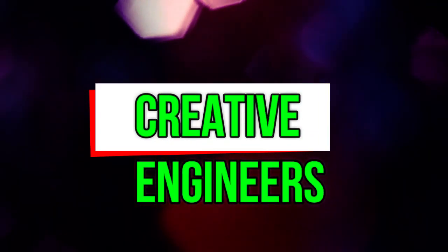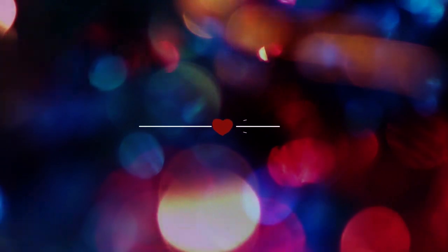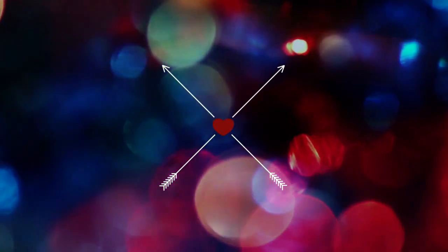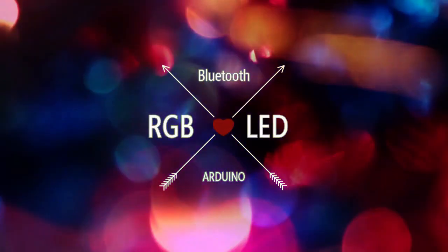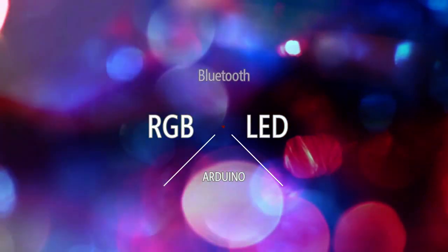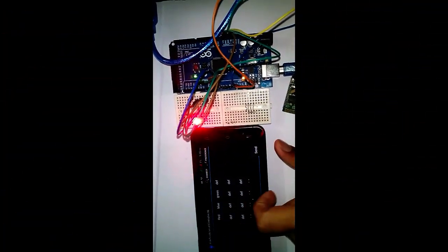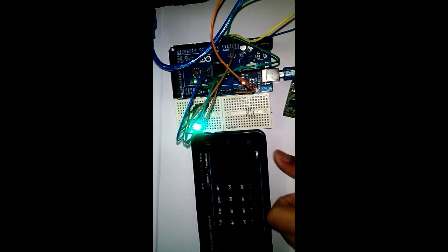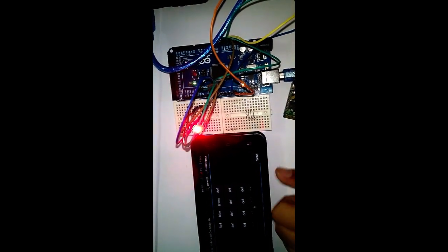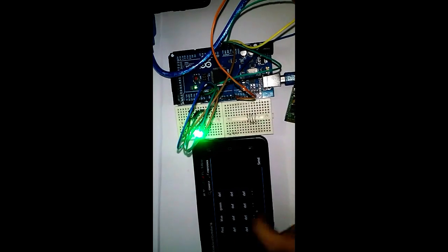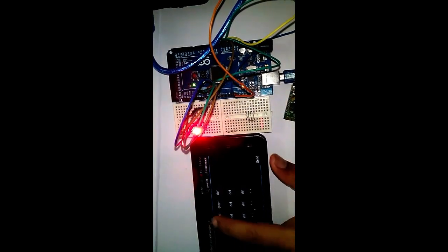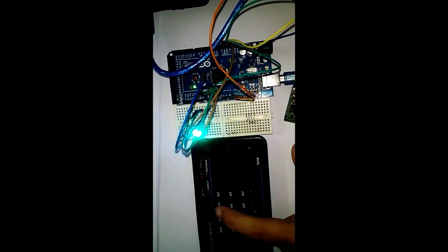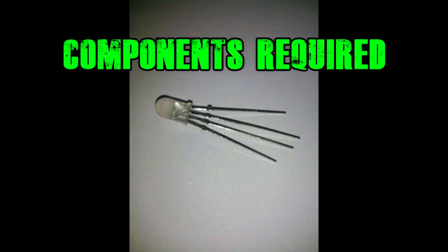Hello friends, this is Creative Engineer back again with a video tutorial on how to control RGB LED with Arduino using Bluetooth and Android app. Before we move on to this project, let's have a look at its working. If you like the video, then give it a like. Now let's move on to making this project.